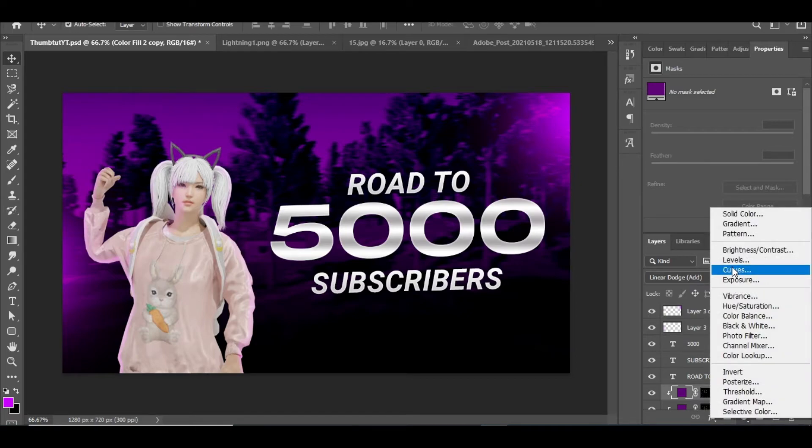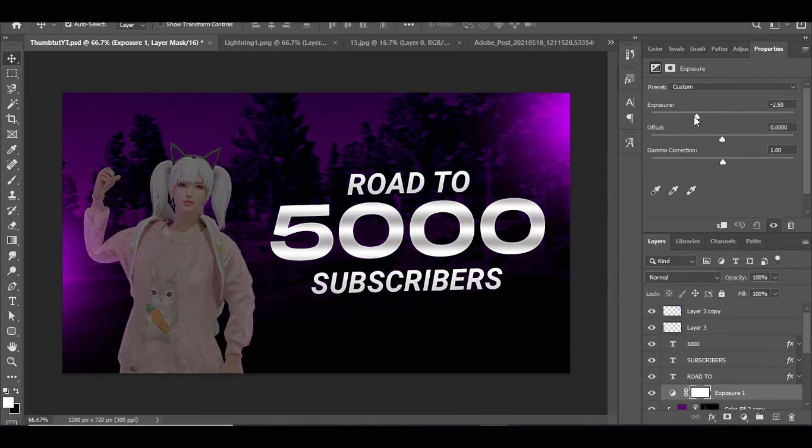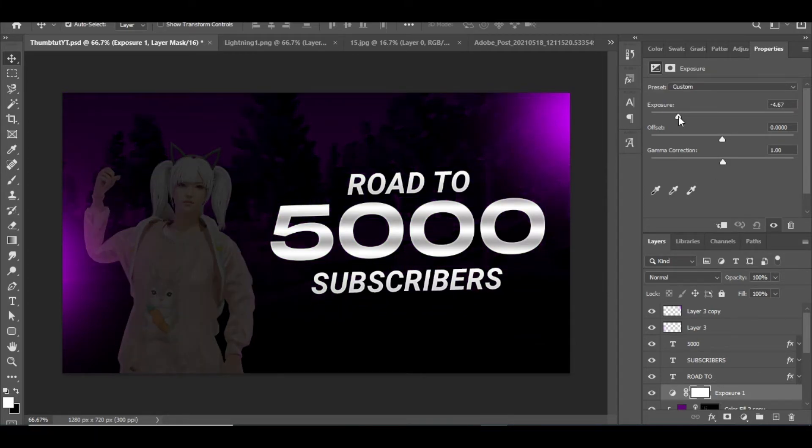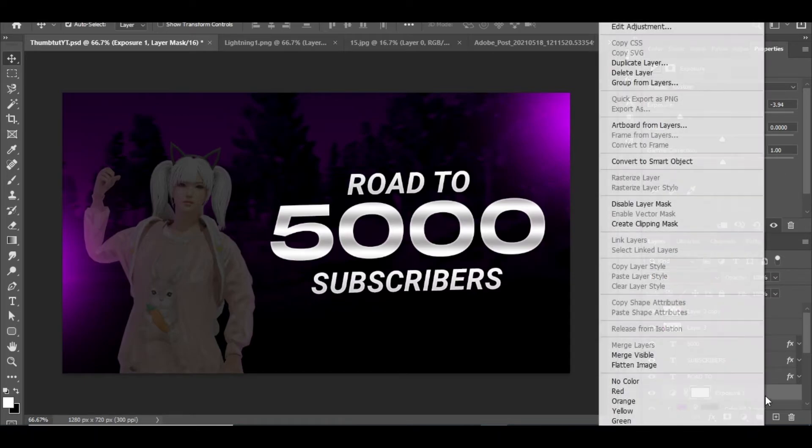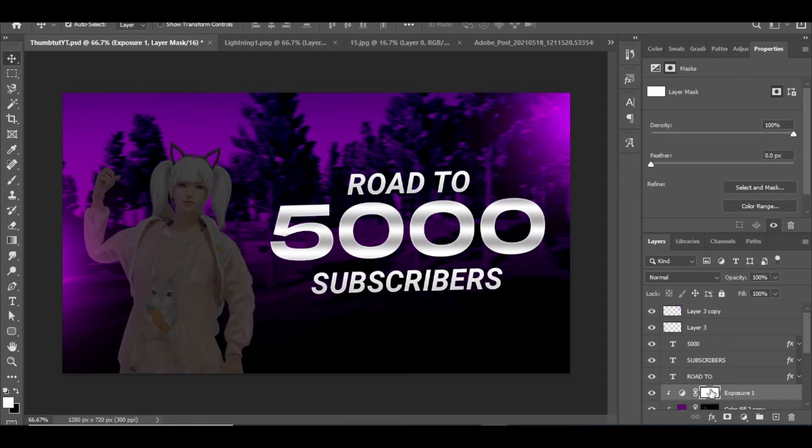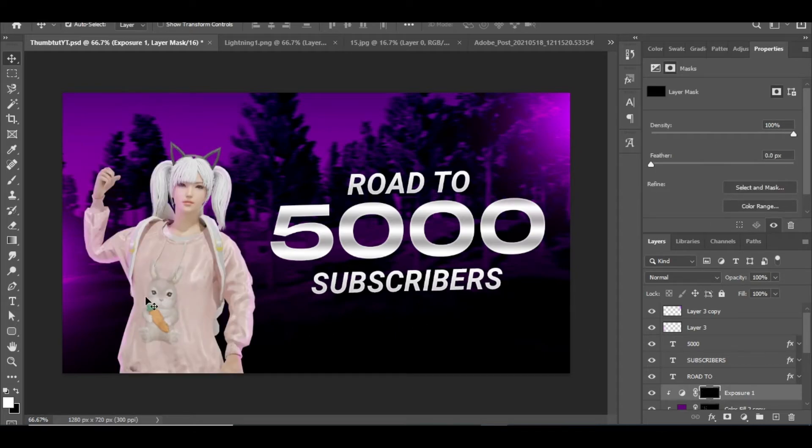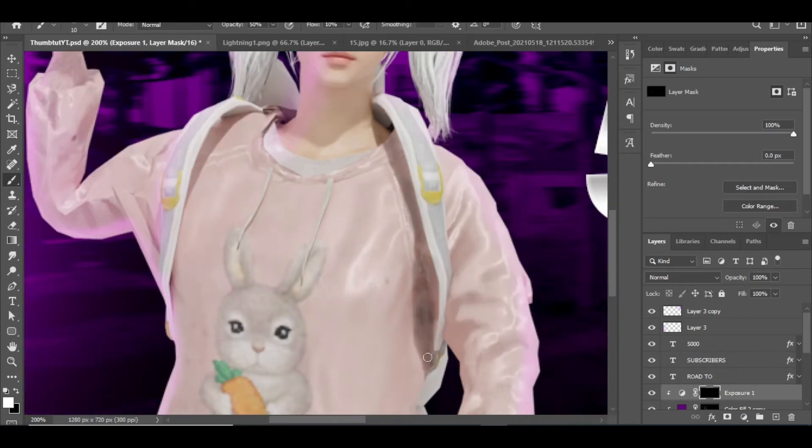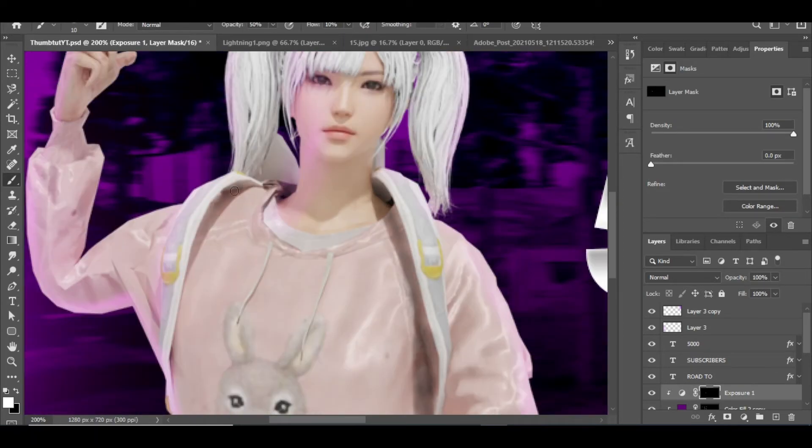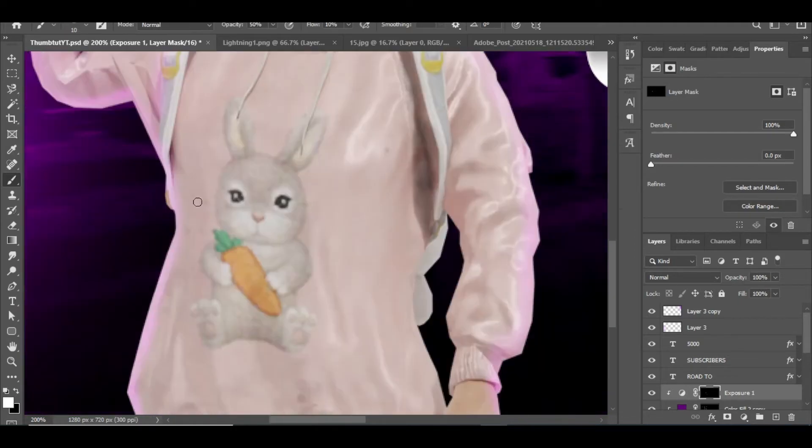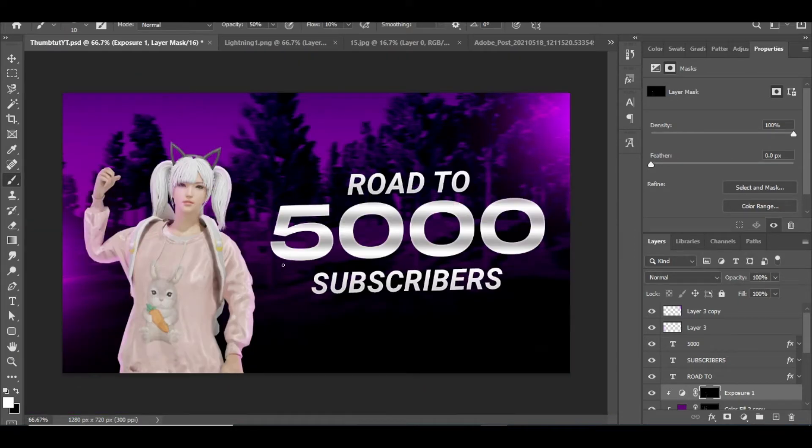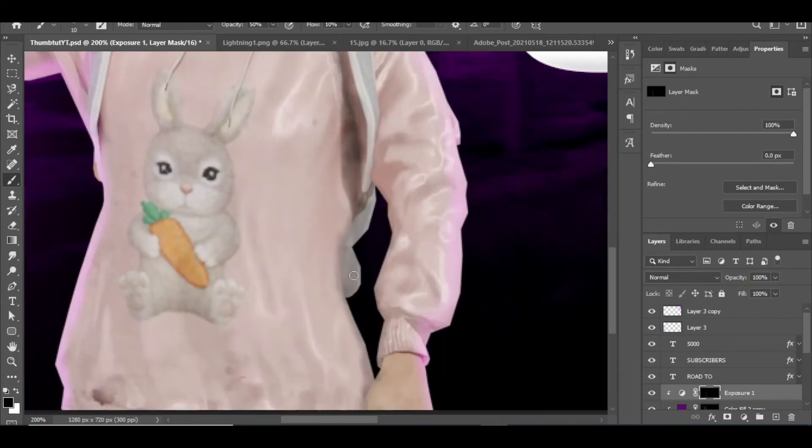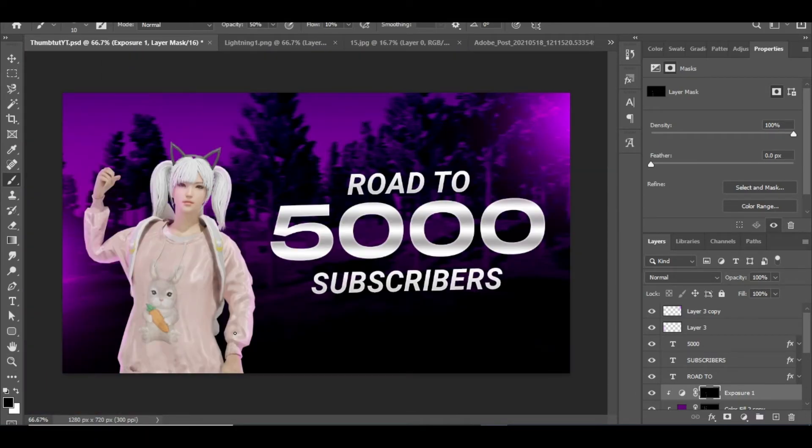After that, we can add shadows by adding an exposure layer and bringing down the exposure value to like minus 3. Then select its layer mask and invert it. Now with the same brush and setting selected, start painting the sides where the light doesn't reach as I do. It already started looking good.